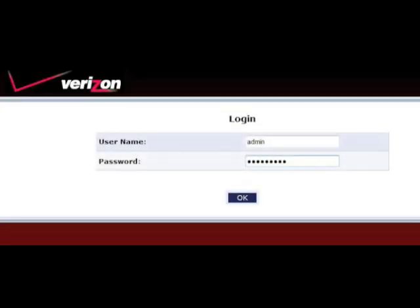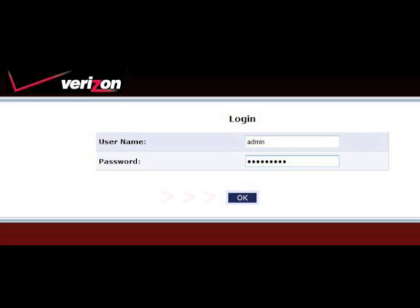The login screen appears. Enter your username and password in the appropriate text boxes. Then click OK.